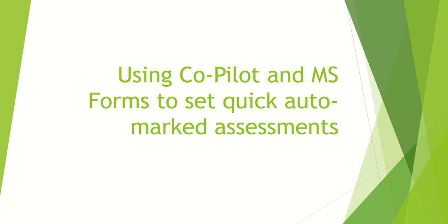So this is a short video just to show you how to use CoPilot in combination with MS Forms to produce some quick assessments for classes that can be marked by MS Forms.